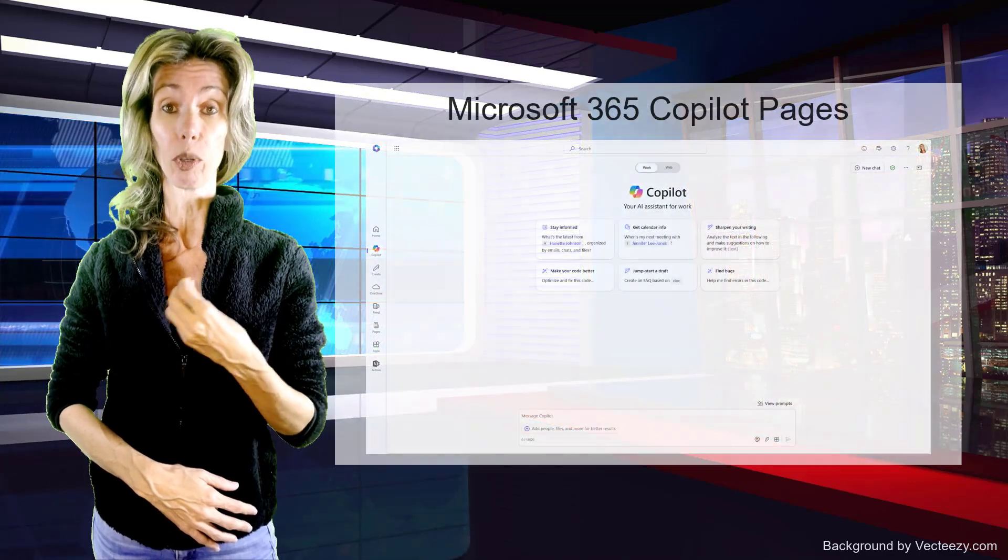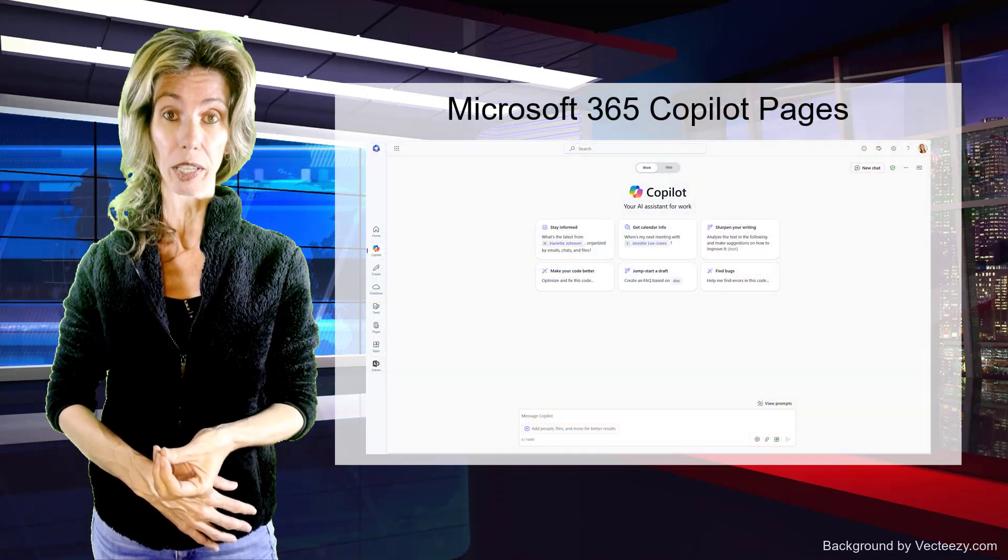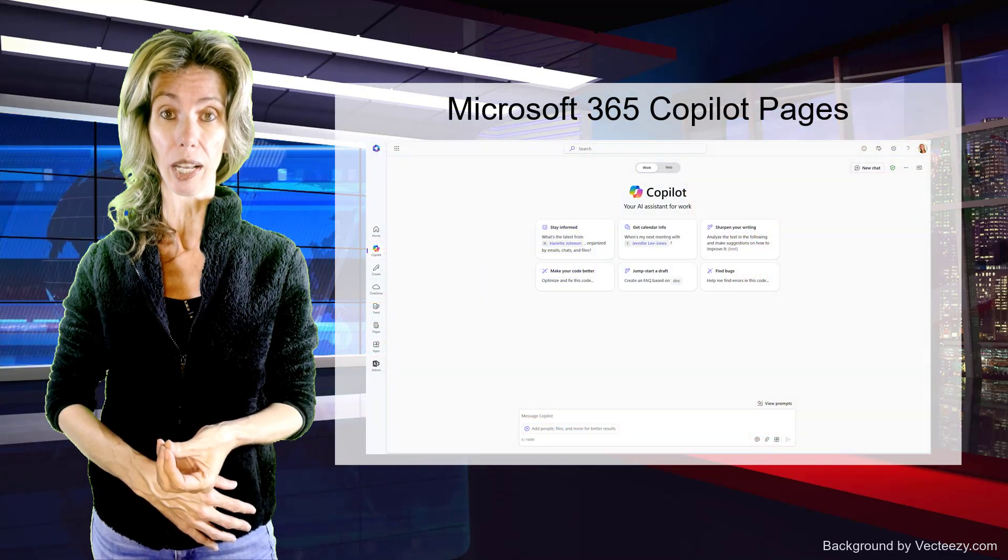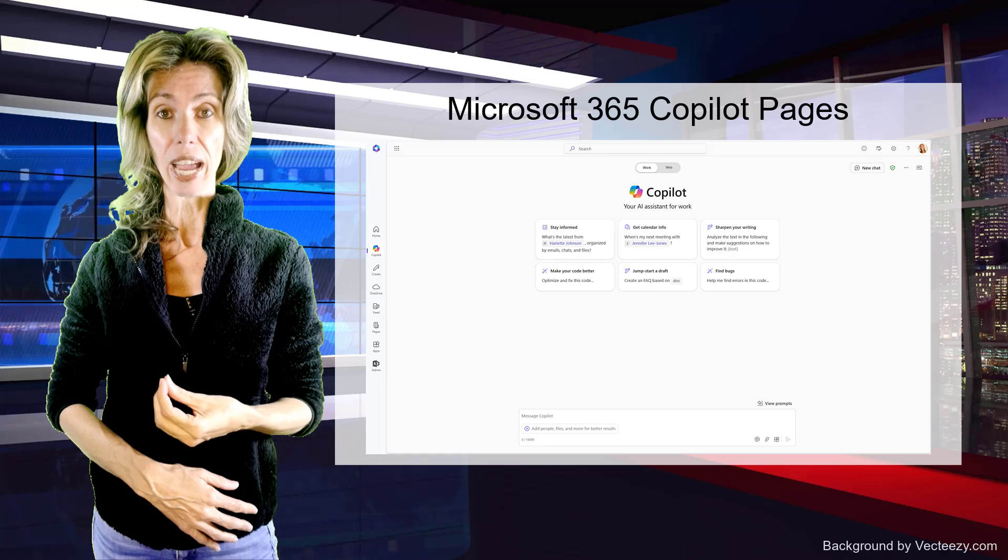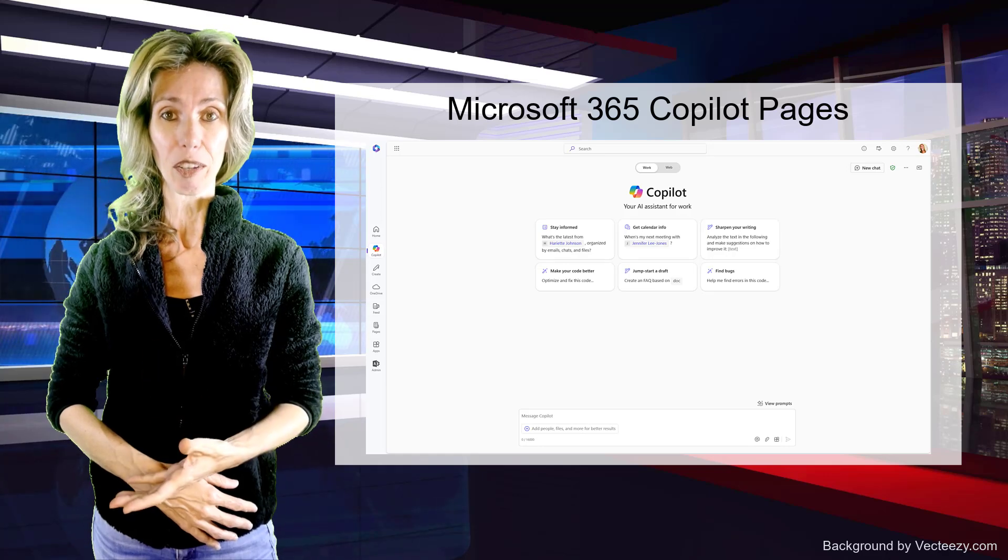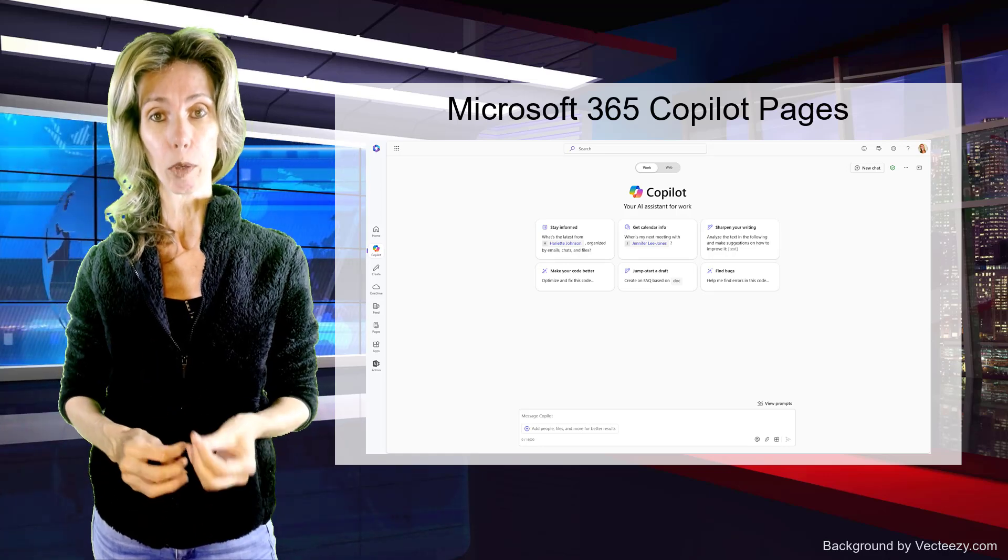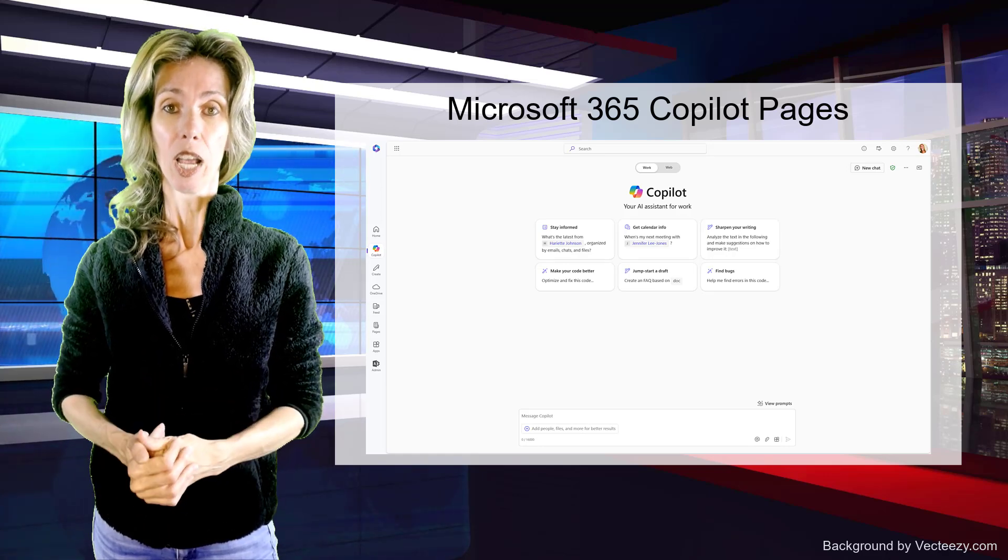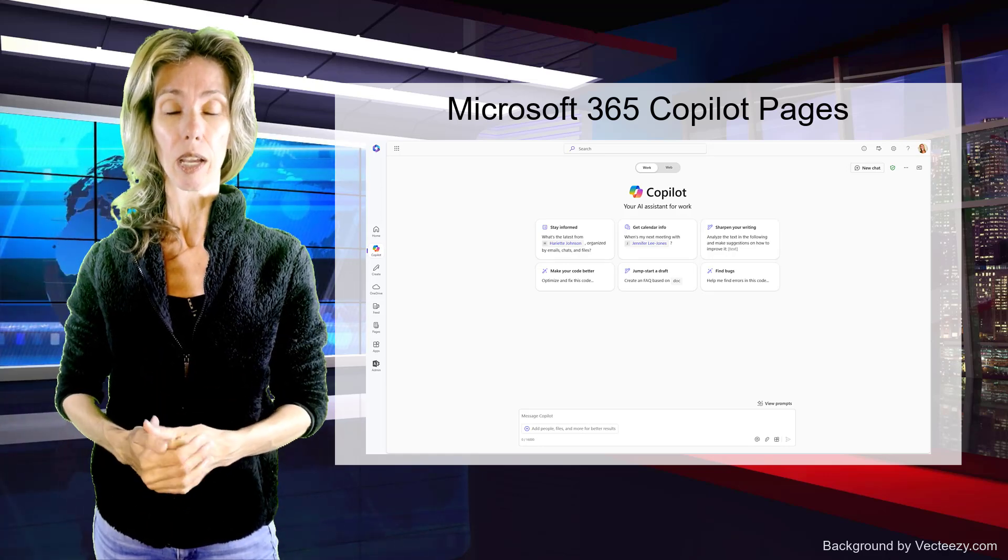September was a month filled with announcements from Microsoft, and a lot of them were about M365 Copilot or Copilot for M365. I don't know what the right terminology is anymore—it keeps changing so much. But anyways, I'm going to talk in this particular video about a feature that is related to M365 Copilot.